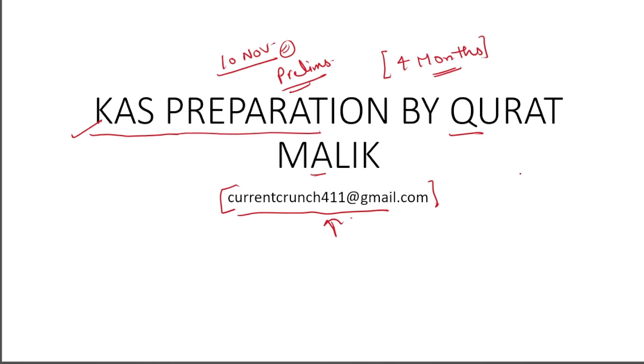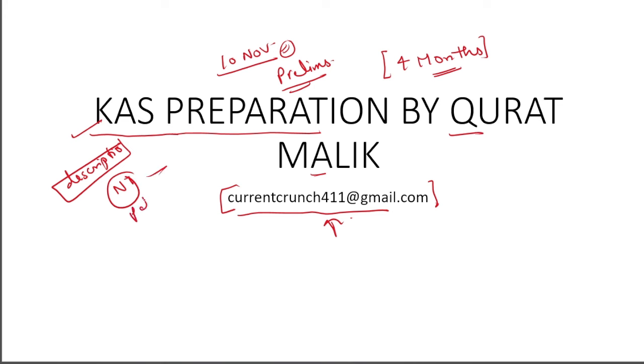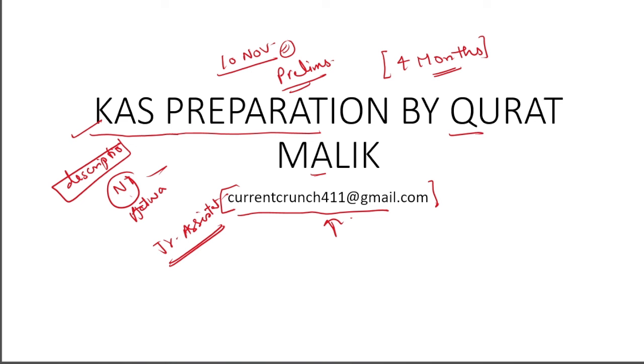So all these things will be available. If you want to take this, in the description you will get a link where you can purchase all these things. Plus my NTPC course, Patwari test series, and junior assistant test series you can purchase there. So do like, share, and subscribe to this channel. Tell me how my videos are. And we will start on YouTube tomorrow. Till the time I upload a new video, take care. Have a great day.